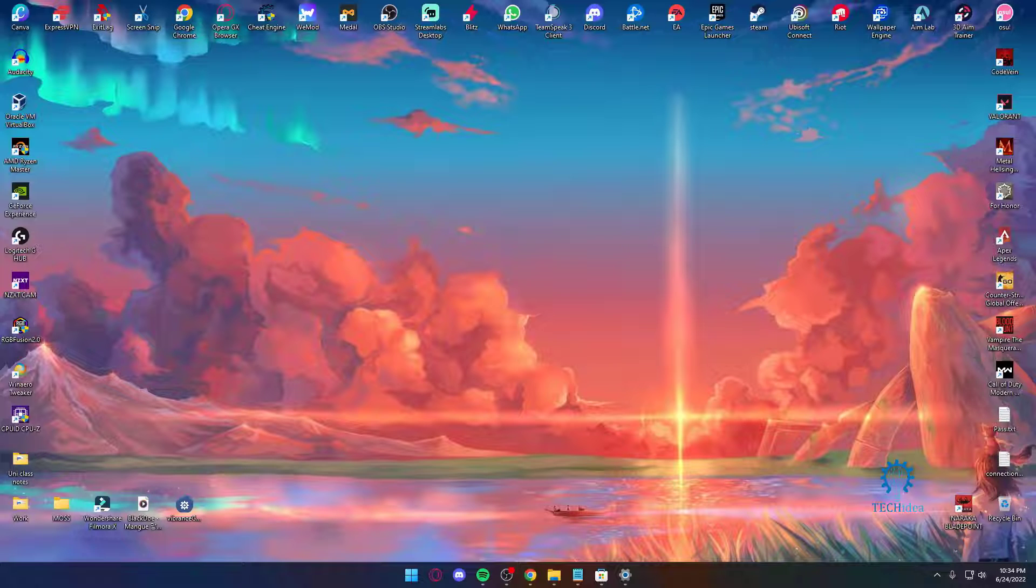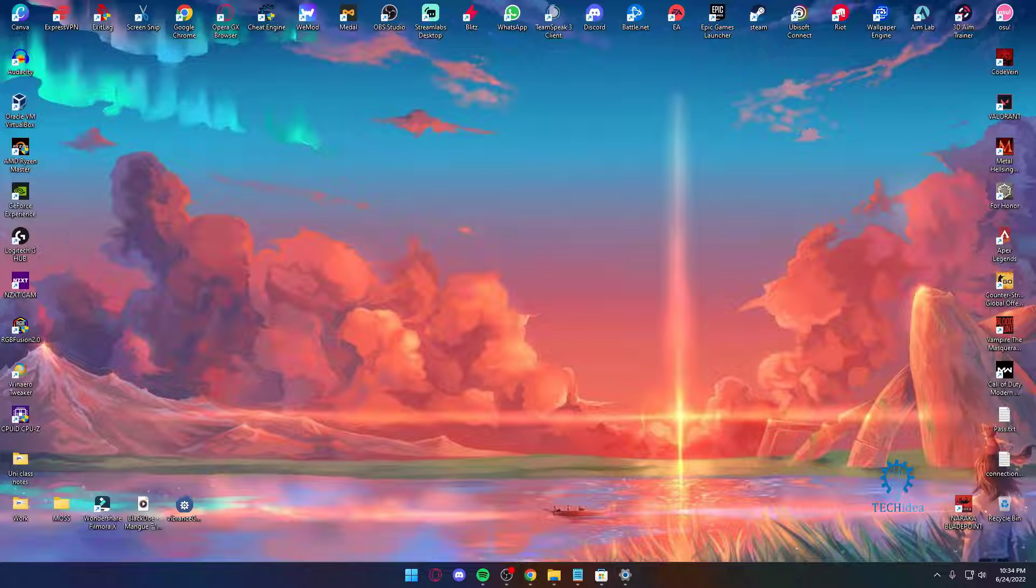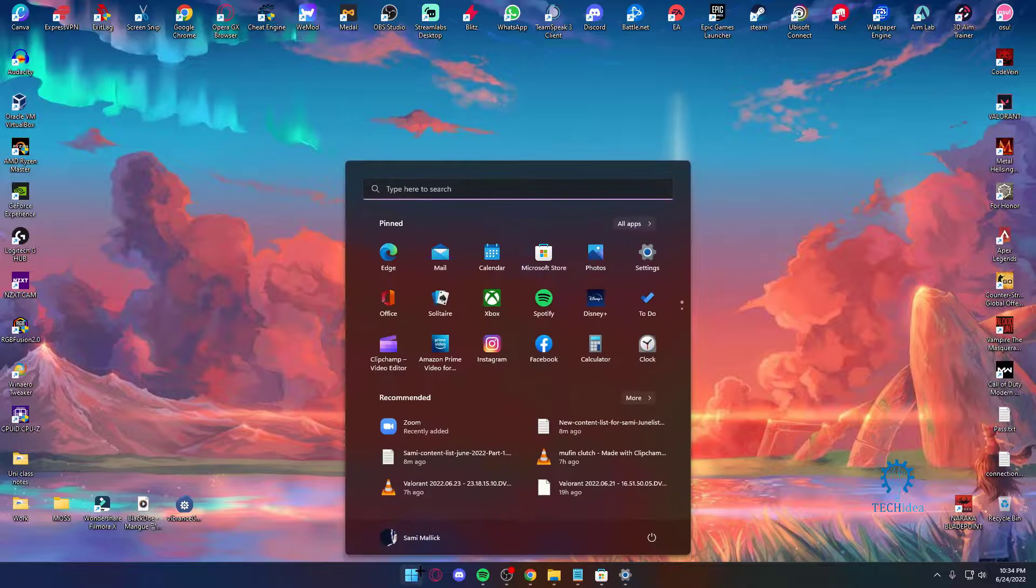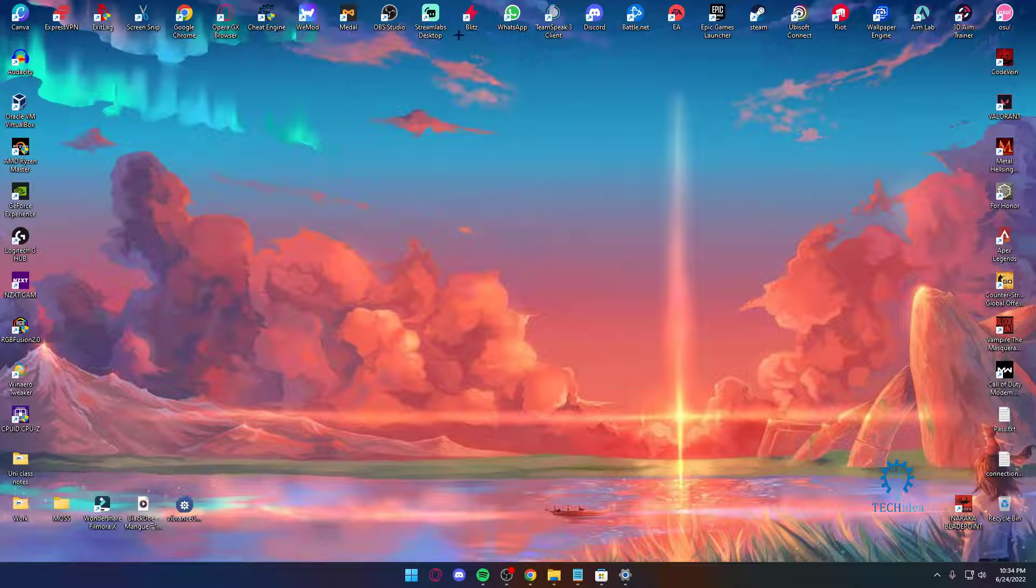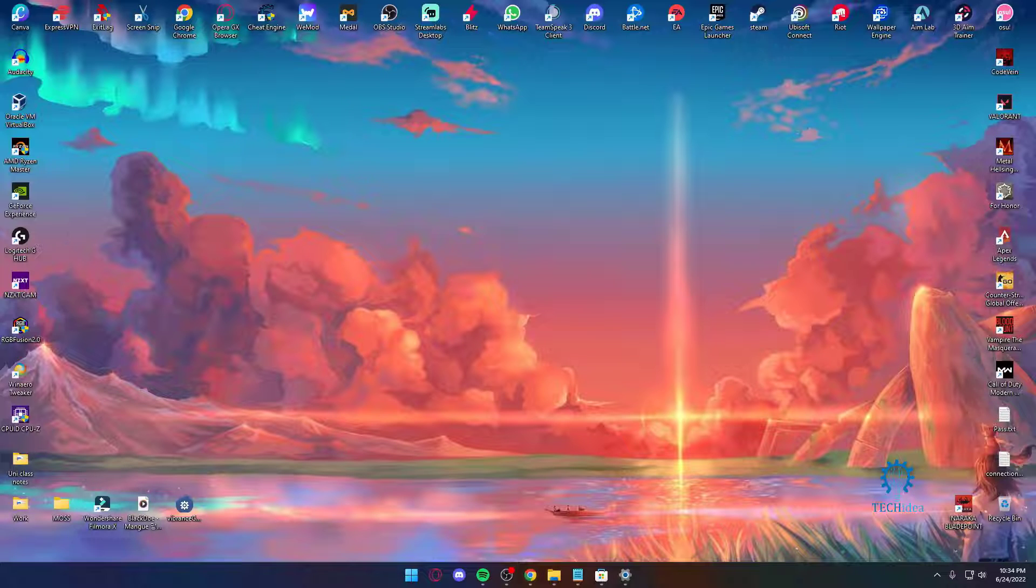On Windows 11, this is something Windows 10 did not have: you can now access widgets directly from the taskbar and you can personalize them however you want. I don't have widgets on mine because I don't really use them that much, but if you use widgets a lot, Windows 11 widgets are so much better.